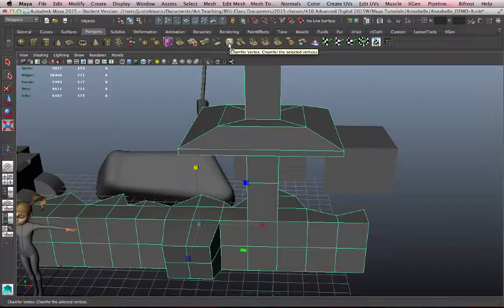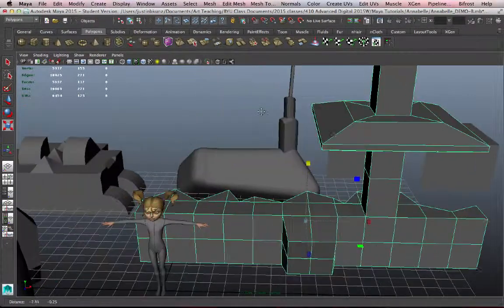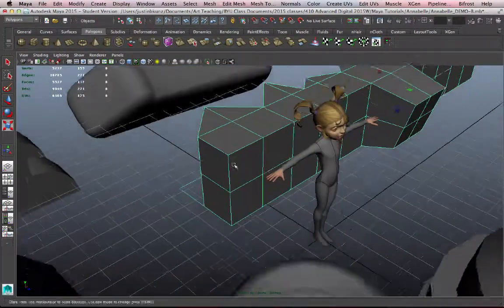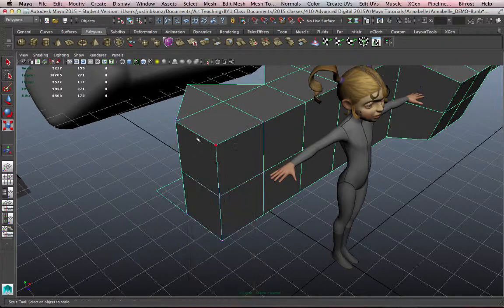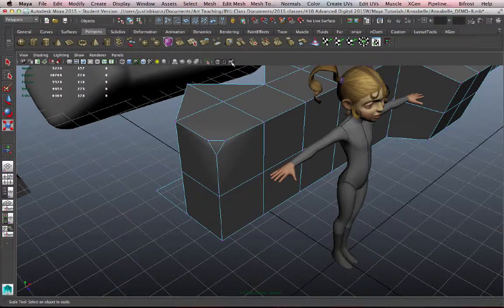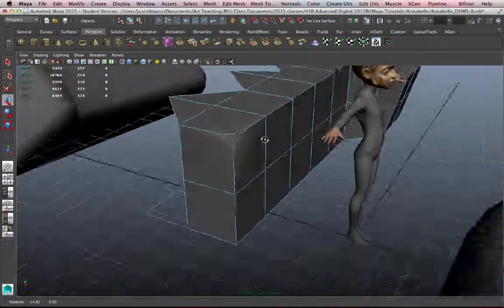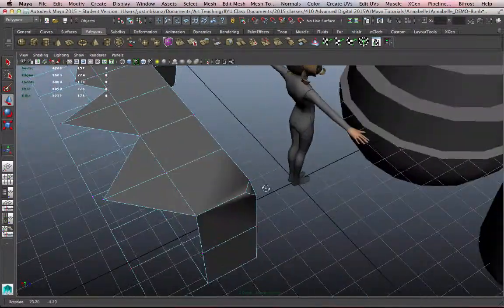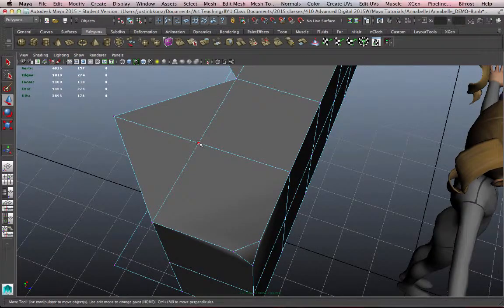We haven't talked about chamfering vertices. I don't use that very often, but it's nice to know it's there. If I select a vertex and push this button, I've created a little plane, a little triangular polygon out of that vertex.